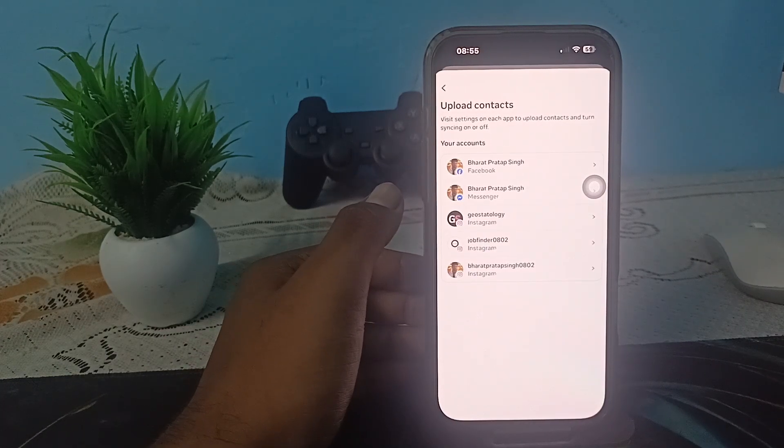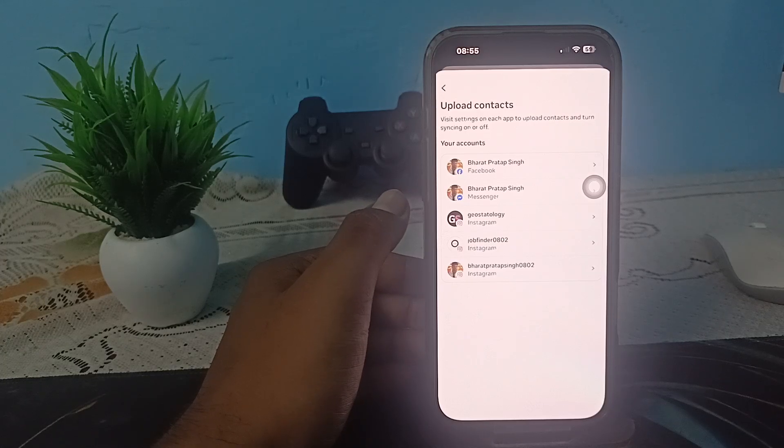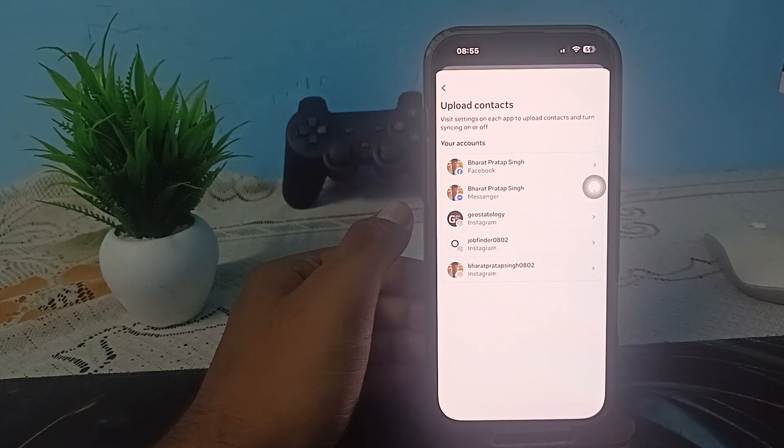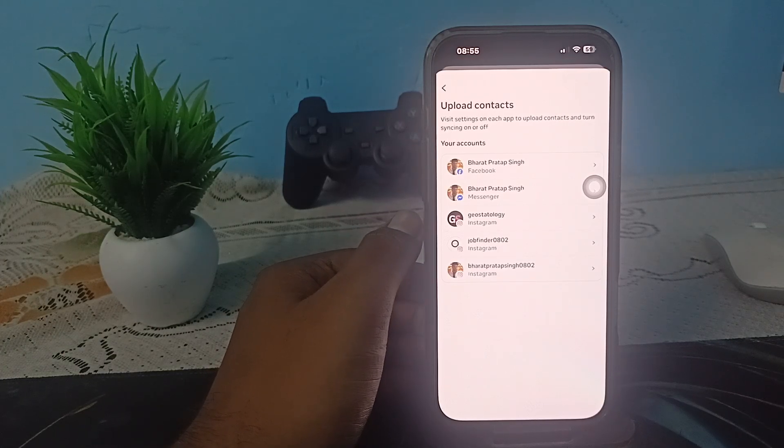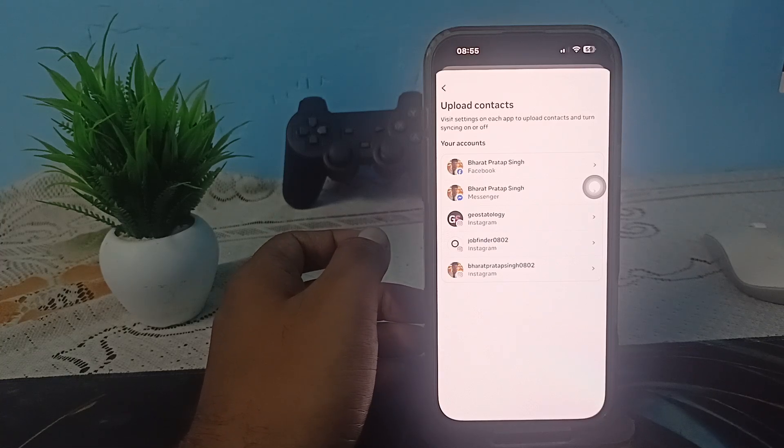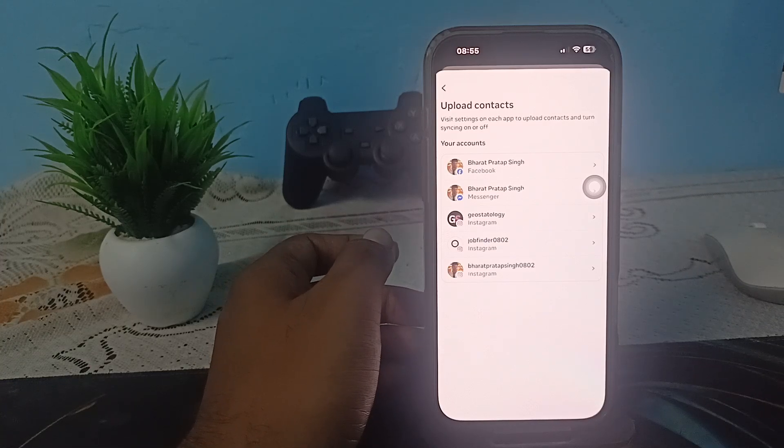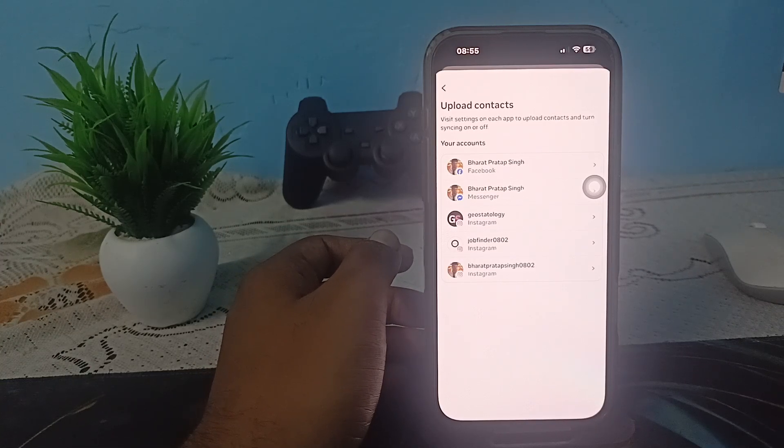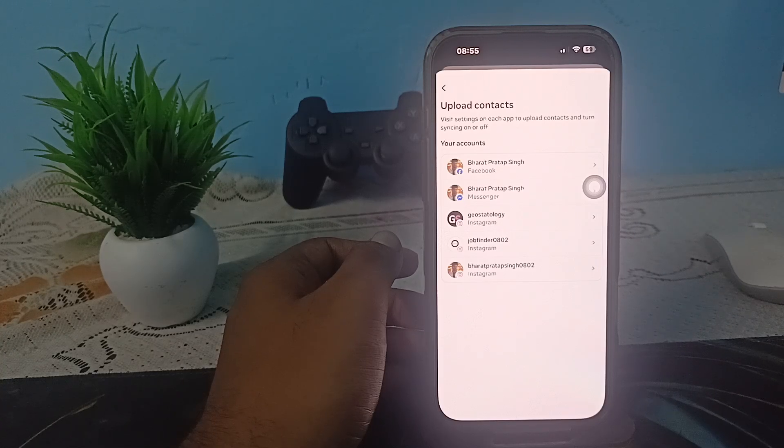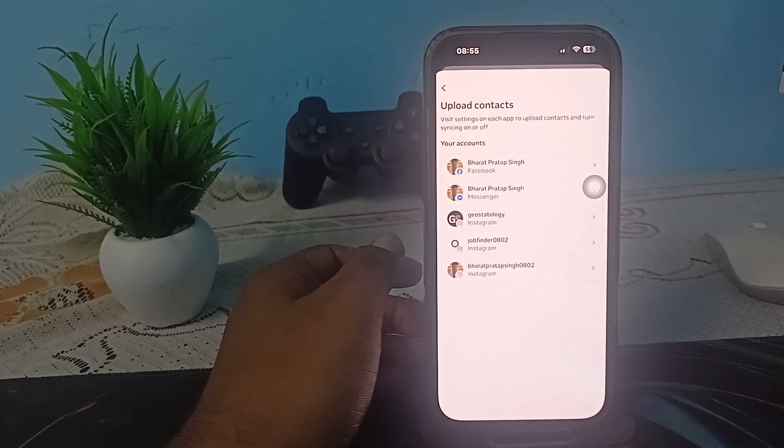You can also switch between account types. Some features including Discover People may not be available for business accounts for certain reasons. If you have a business account, try to switch to a personal or creator account and check it. These are the basic things you can do to fix this issue.